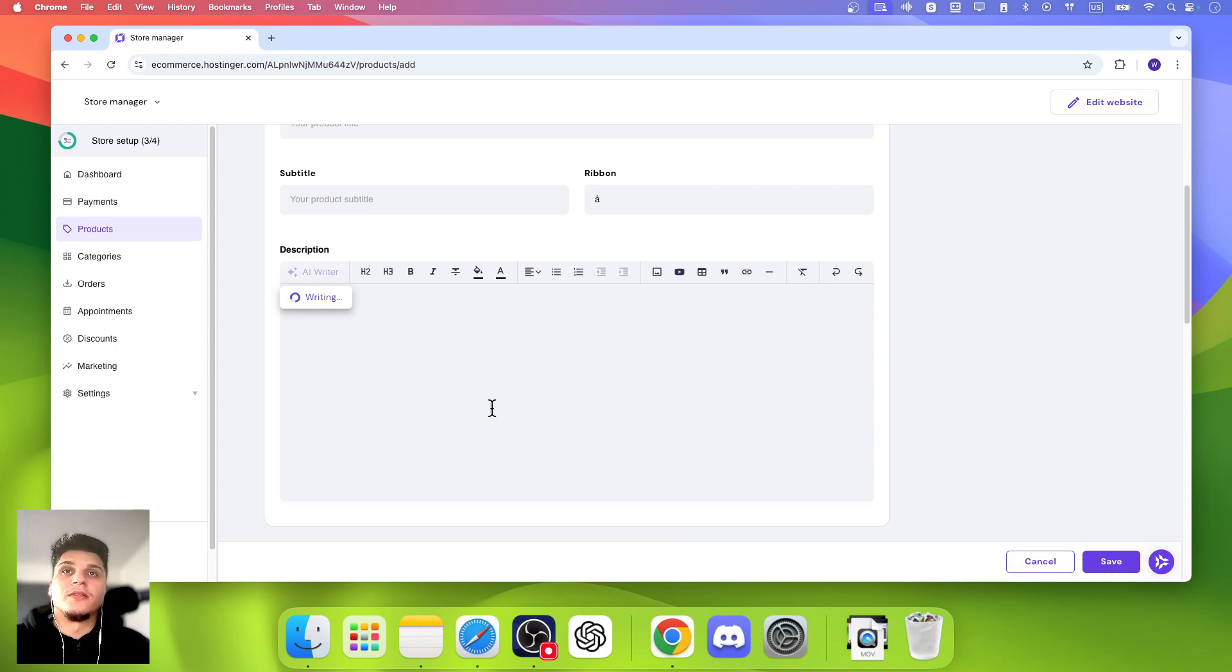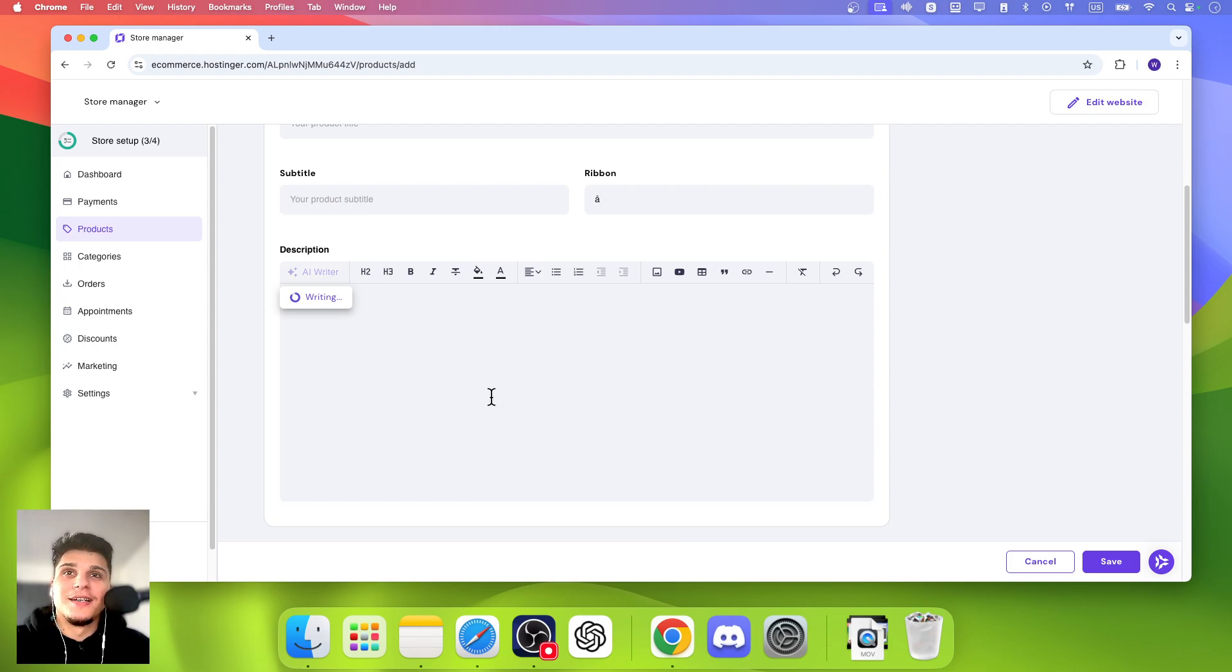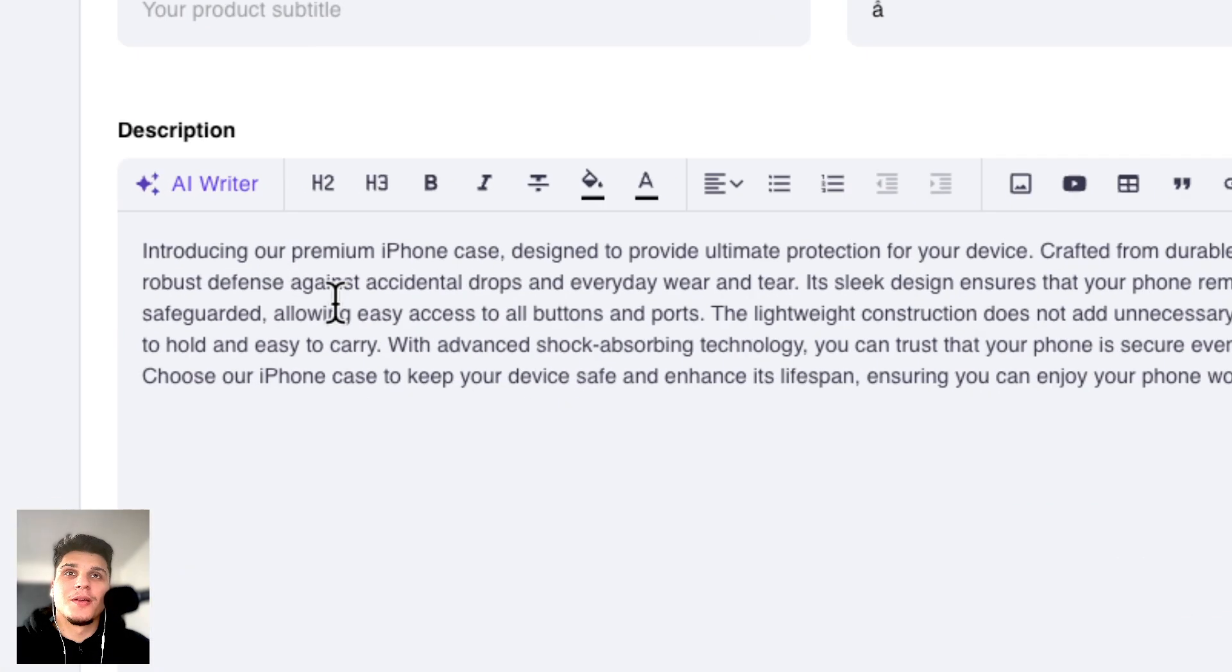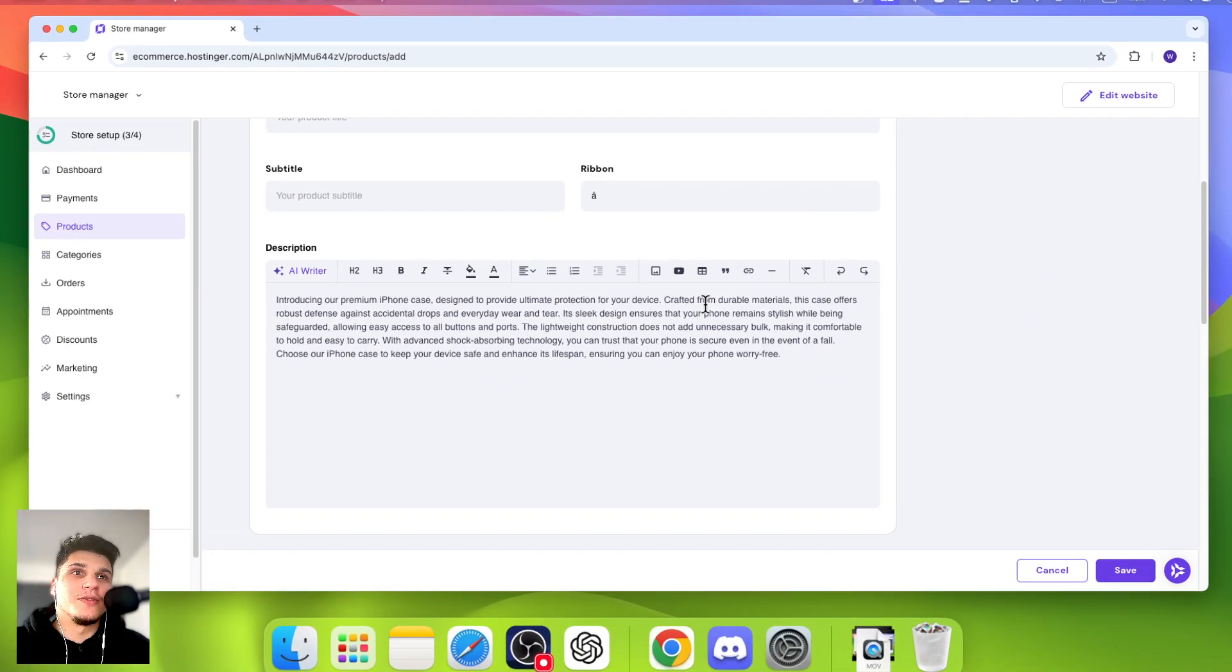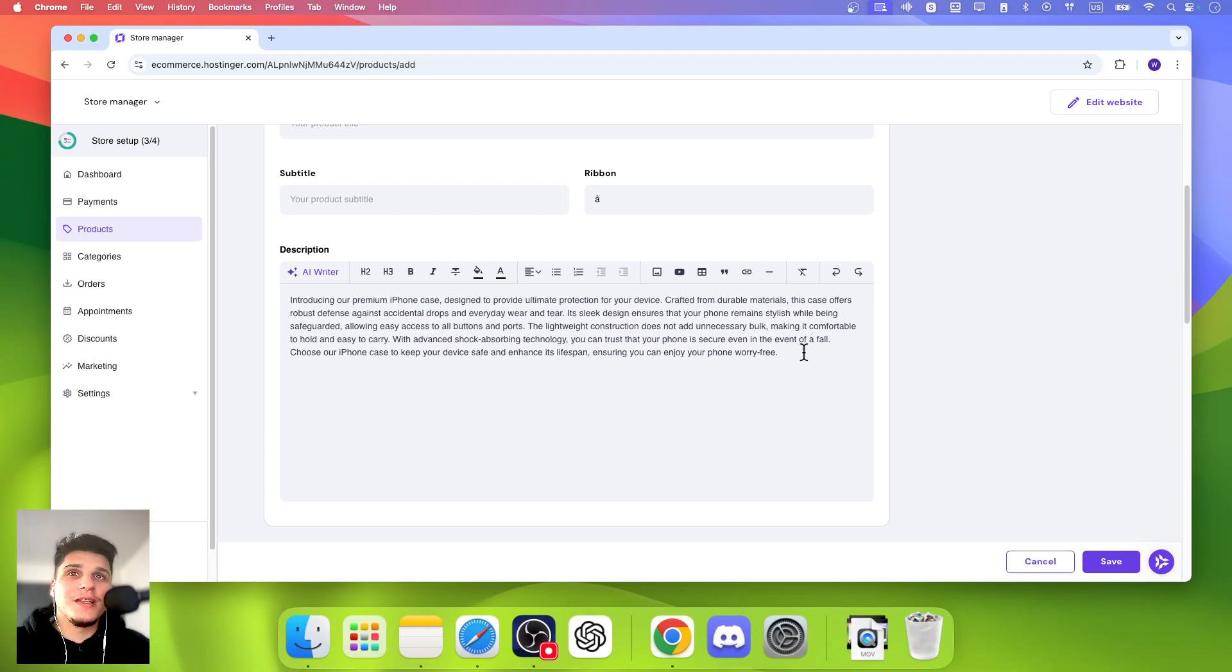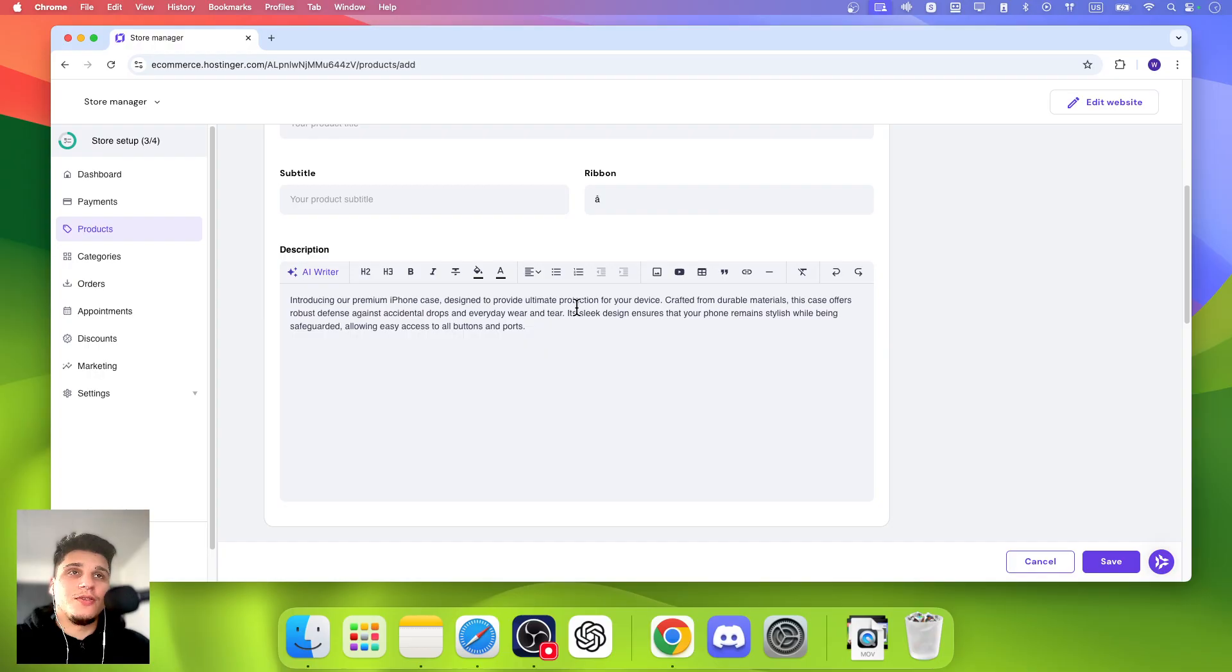Let's click on Generate and let's see what it's giving us. So Premium K designed to provide ultimate protection to your device crafted for durable materials. That's better, but it's too long. So you can easily use AI.